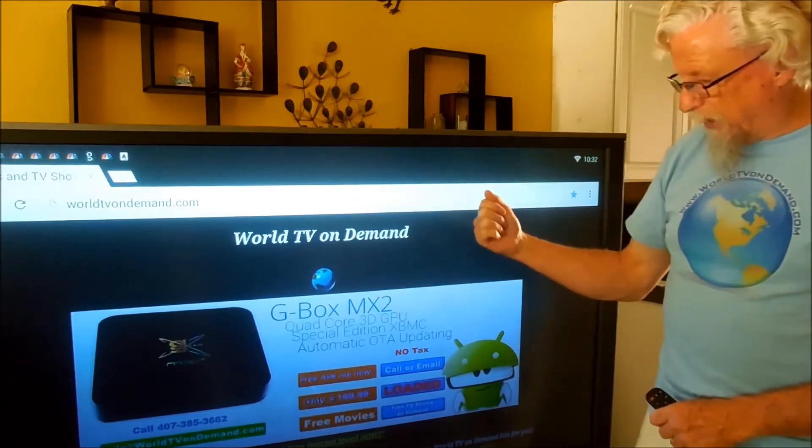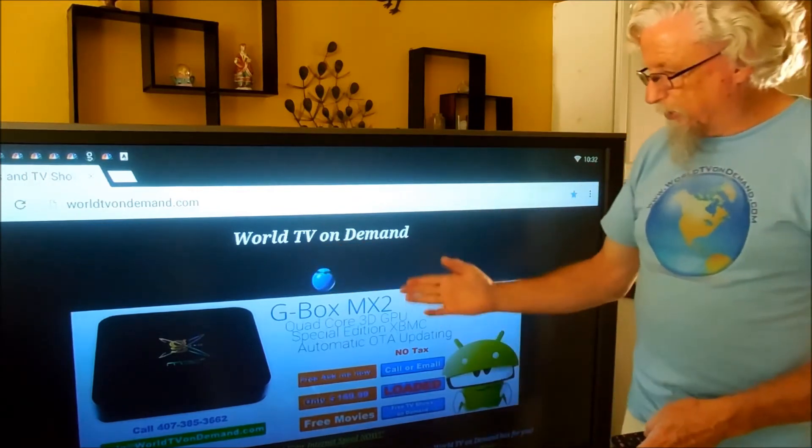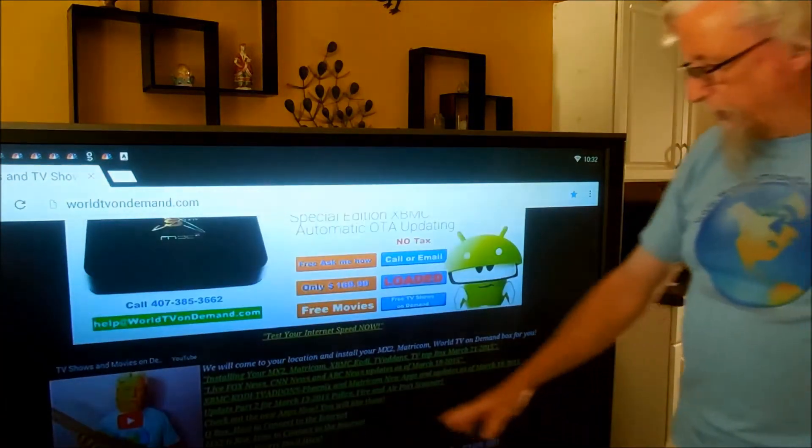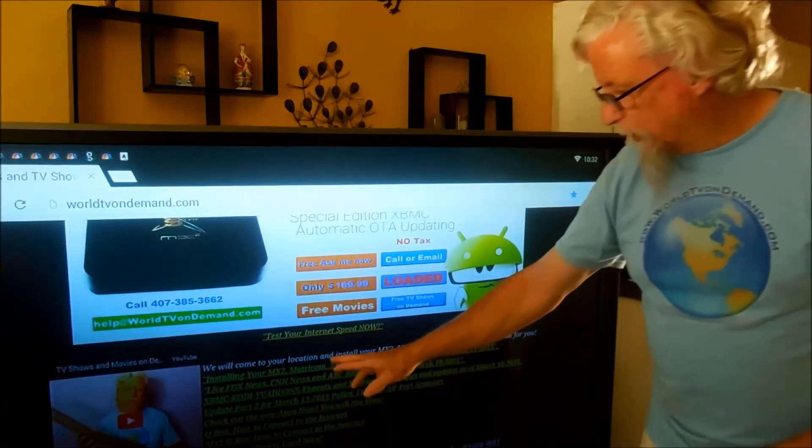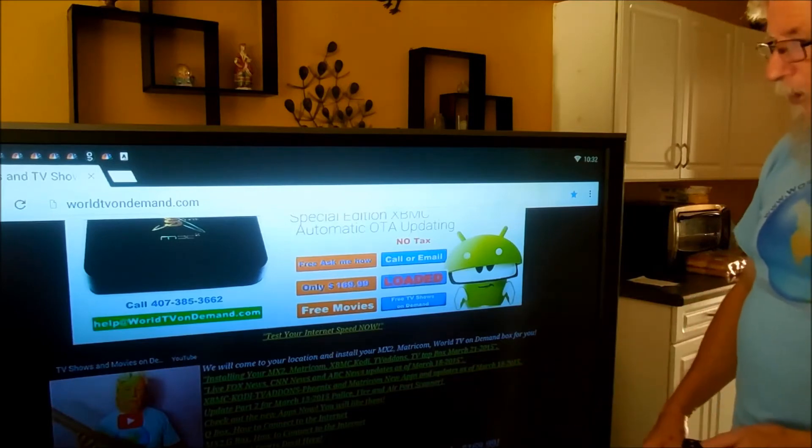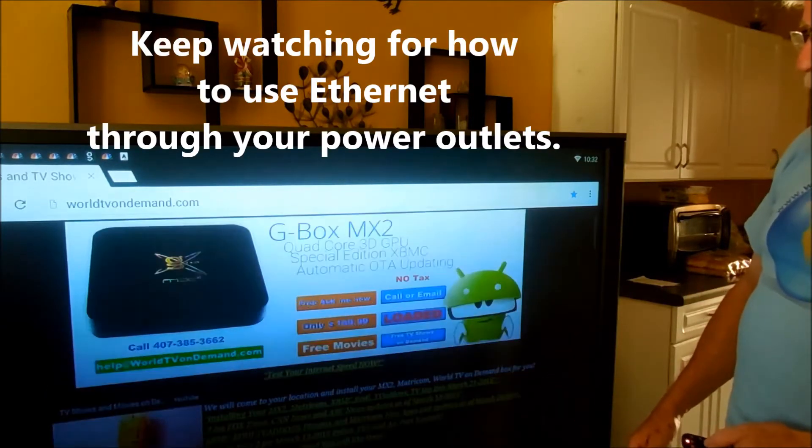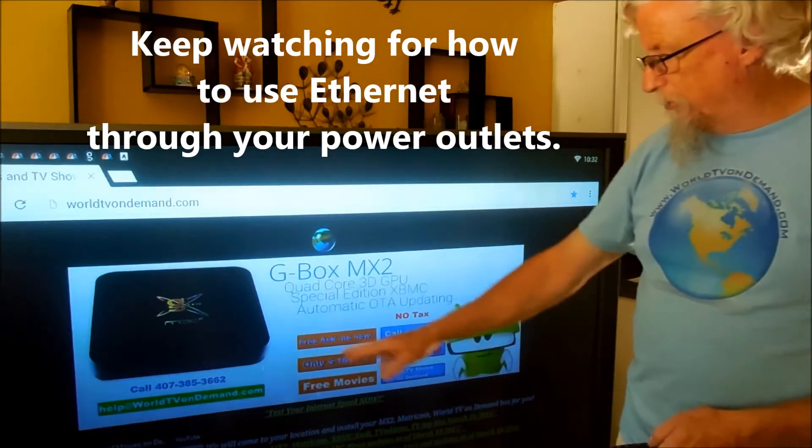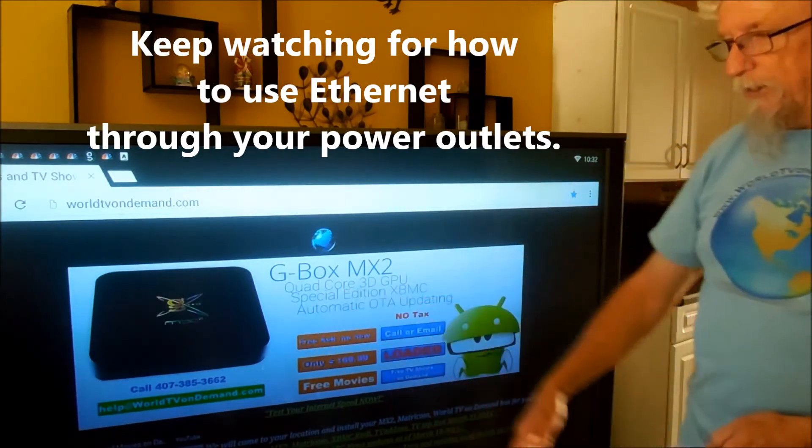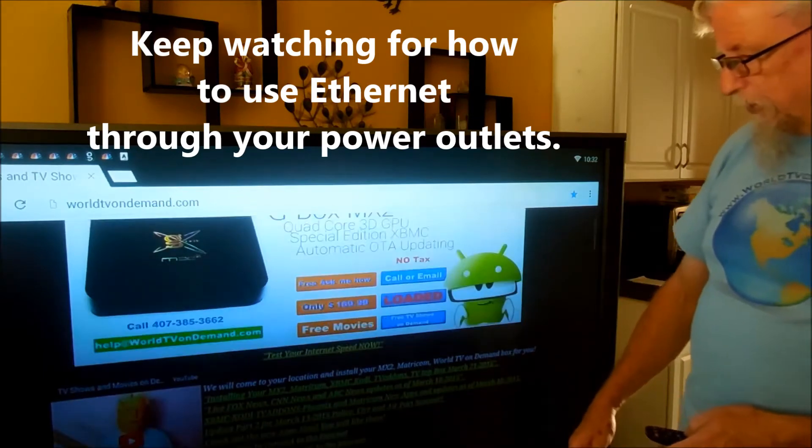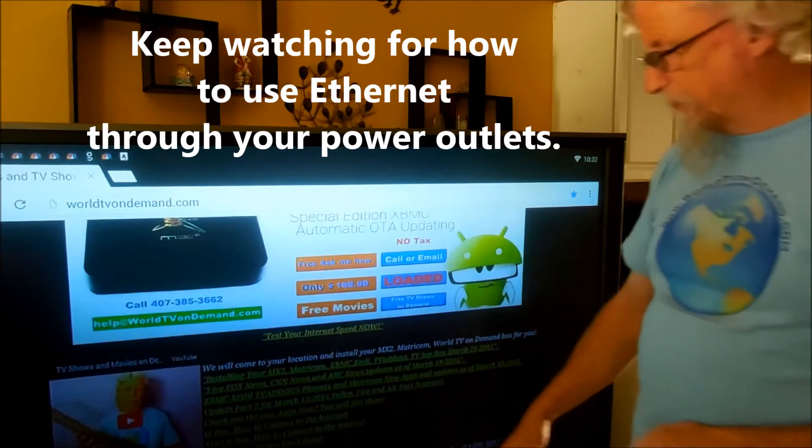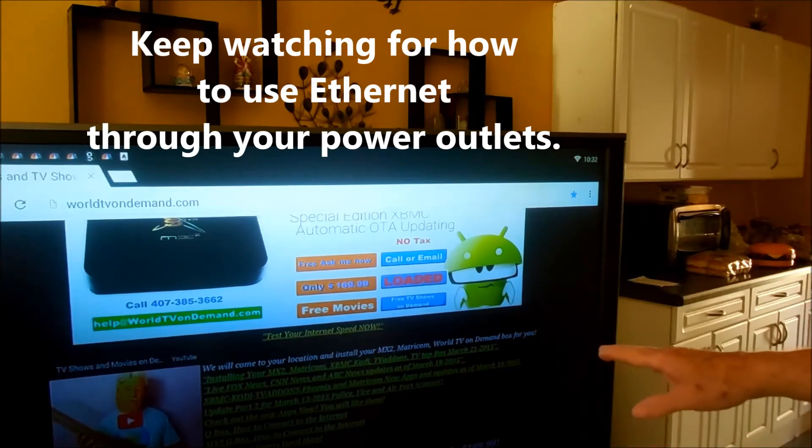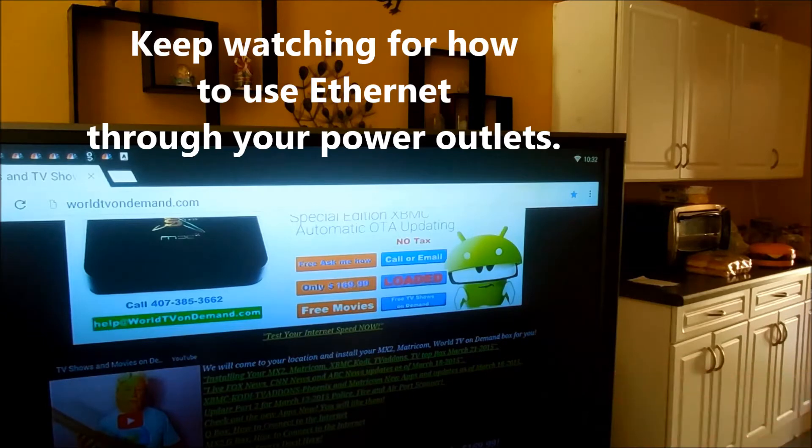That's WorldTVOnDemand.com. You can also go to our website and you can click on any of these links to see videos on how to do different things. For example, the G-Box MX2 will show you how to connect to the internet and the Q-Box will show you how to hook up to the internet. Also, the live news channels shows you how to get to those.